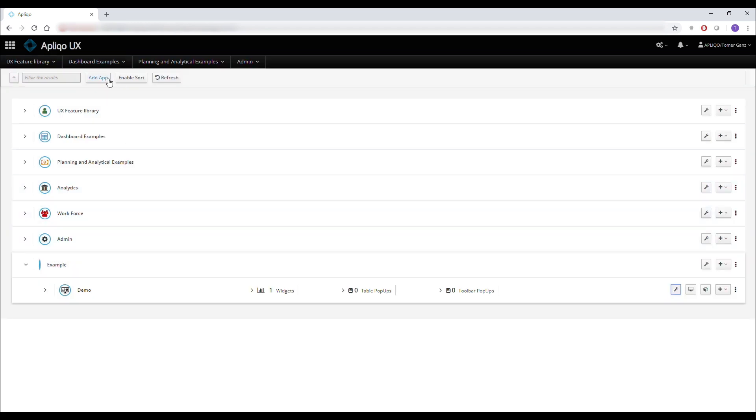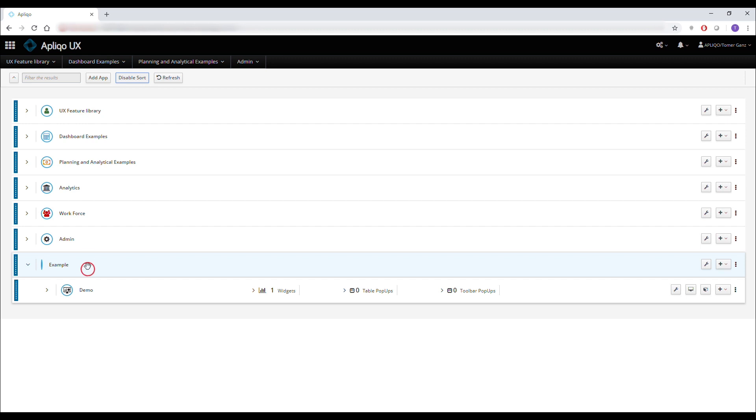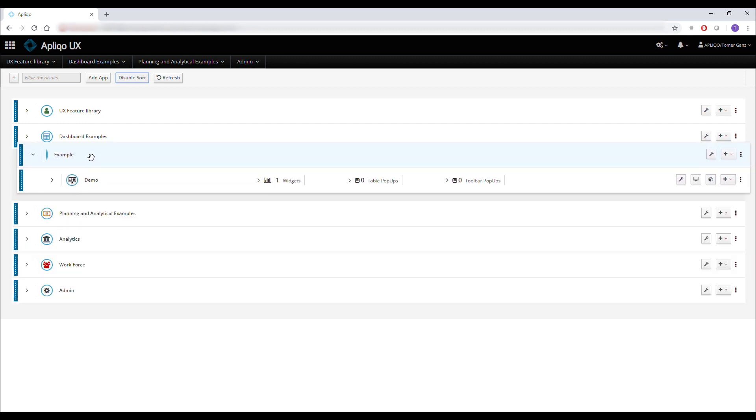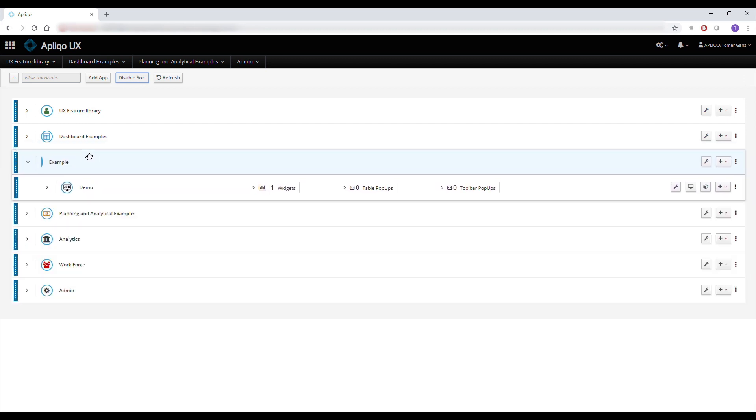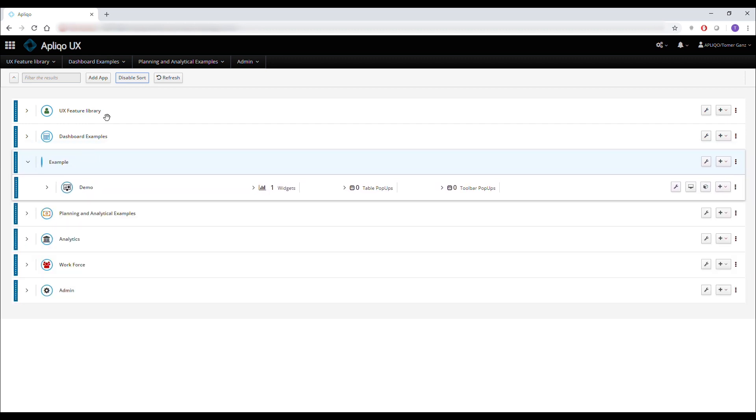And if I want to change the order I can click on the enable sort and take it all the way to the third item on the list.